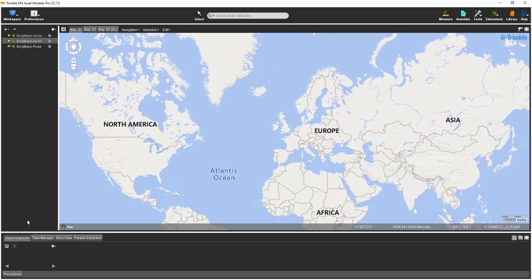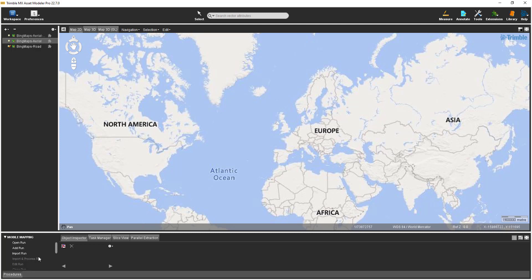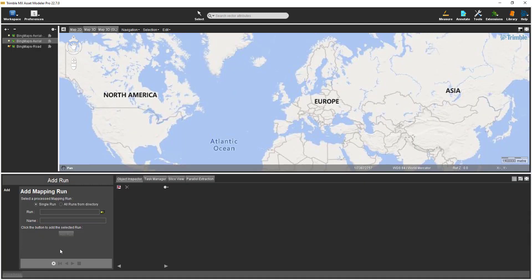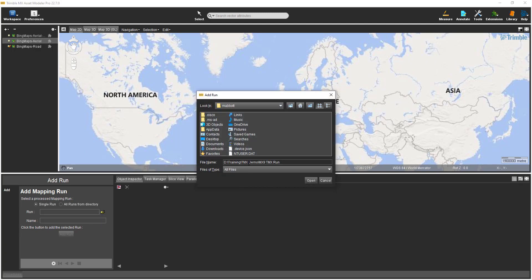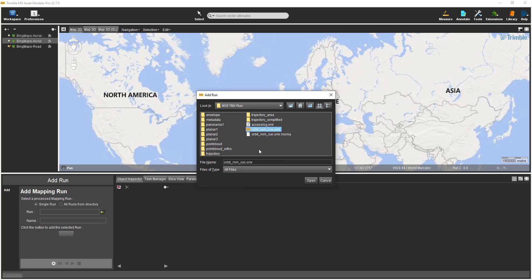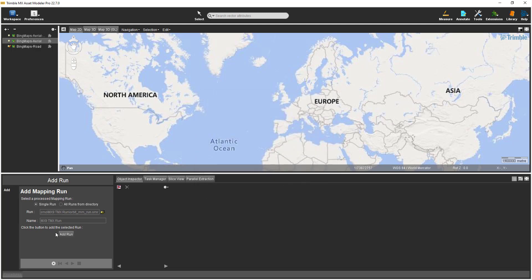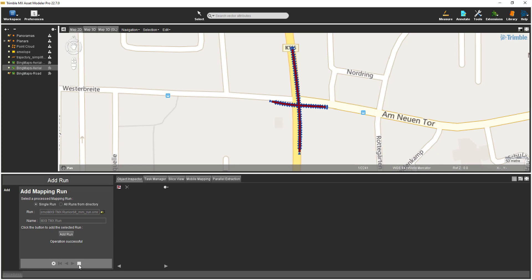I'll begin with the TMX software already opened. To import the MX9 demo data, first start by selecting the Procedures button in the lower left corner, expand the Mobile Mapping group, and then in the list select Add Run. Use the browse icon to browse to the folder on your computer that contains the run data. Select the OMR file followed by the Open button. To add the run to the view, select the Add Run button, and then finally select the square icon to finish the procedure.